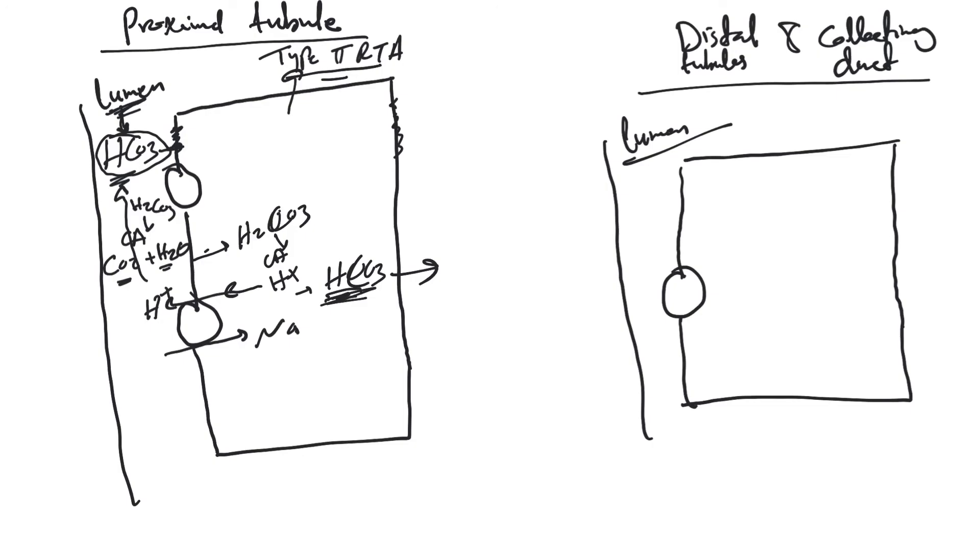Another thing that happens in the proximal tubule is secretion of hydrogen ion. This causes loss of hydrogen ion and gain of bicarb. Remember, there's 50 to 100 mEq every day we lose of bicarb to buffer hydrogen ion. How do you replace that? By secreting 50 to 100 of hydrogen ions and gaining bicarb.